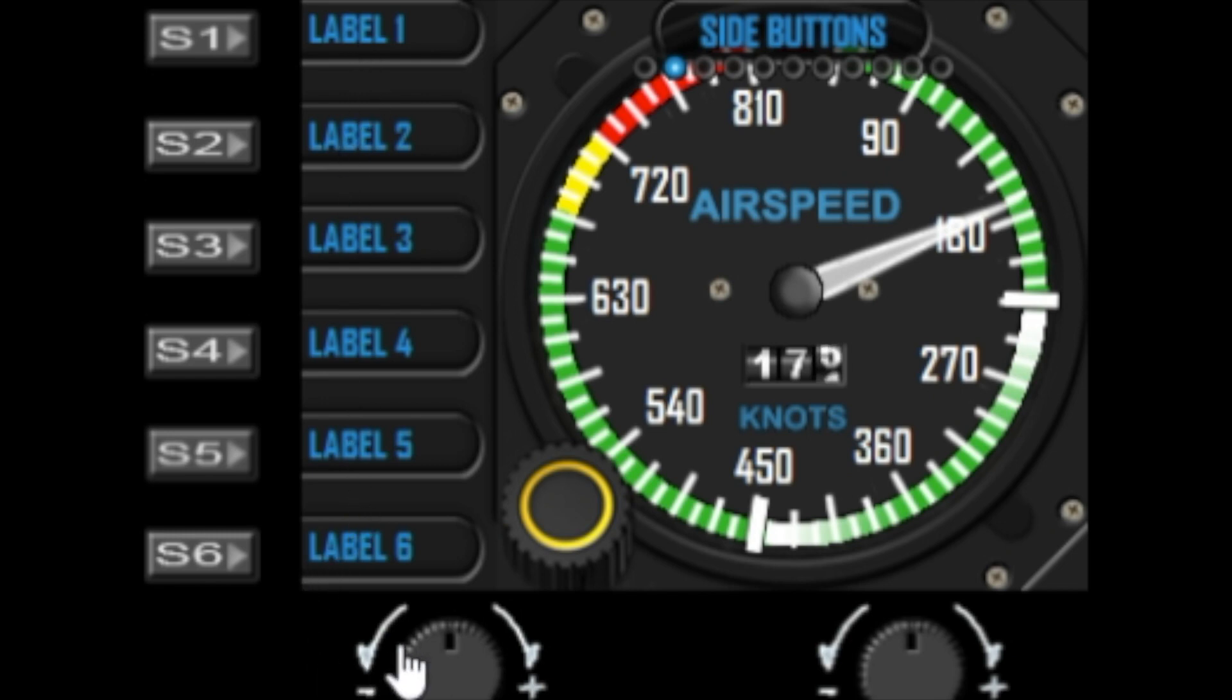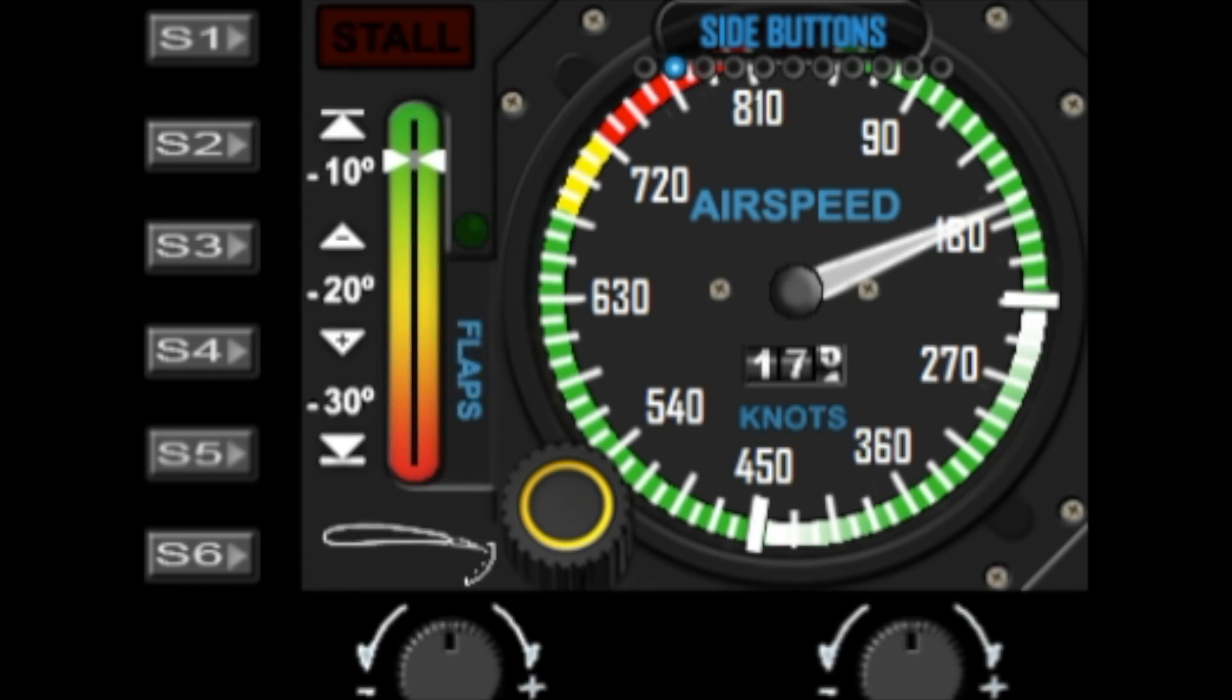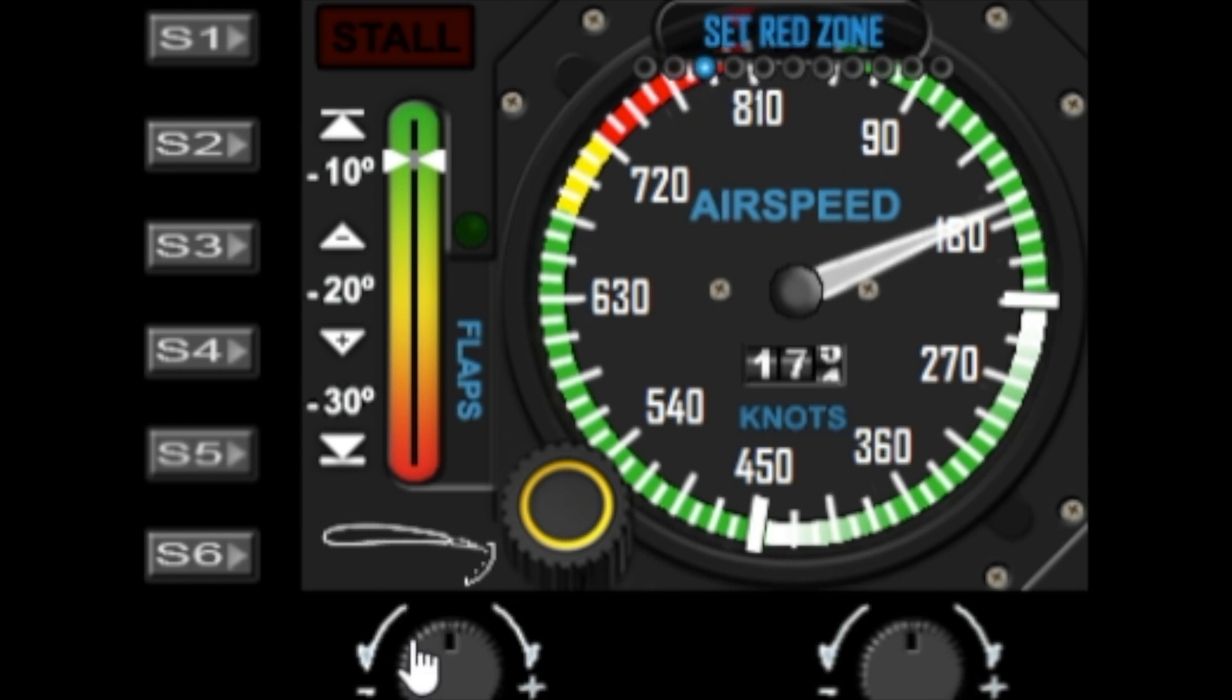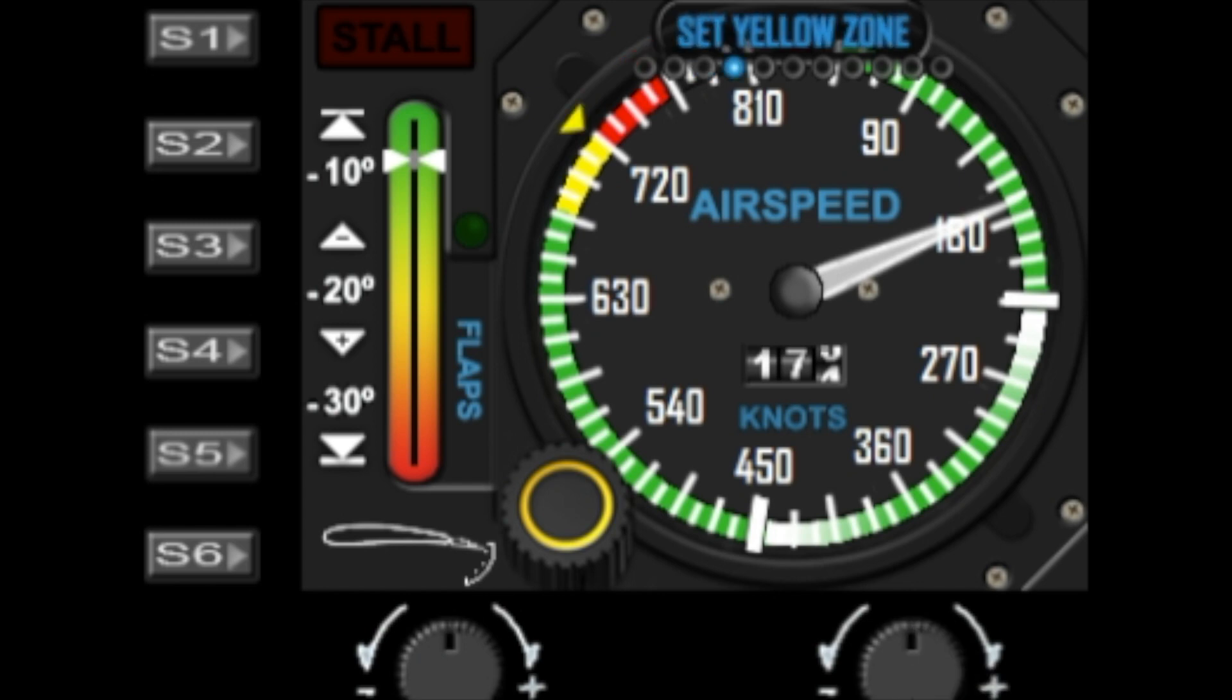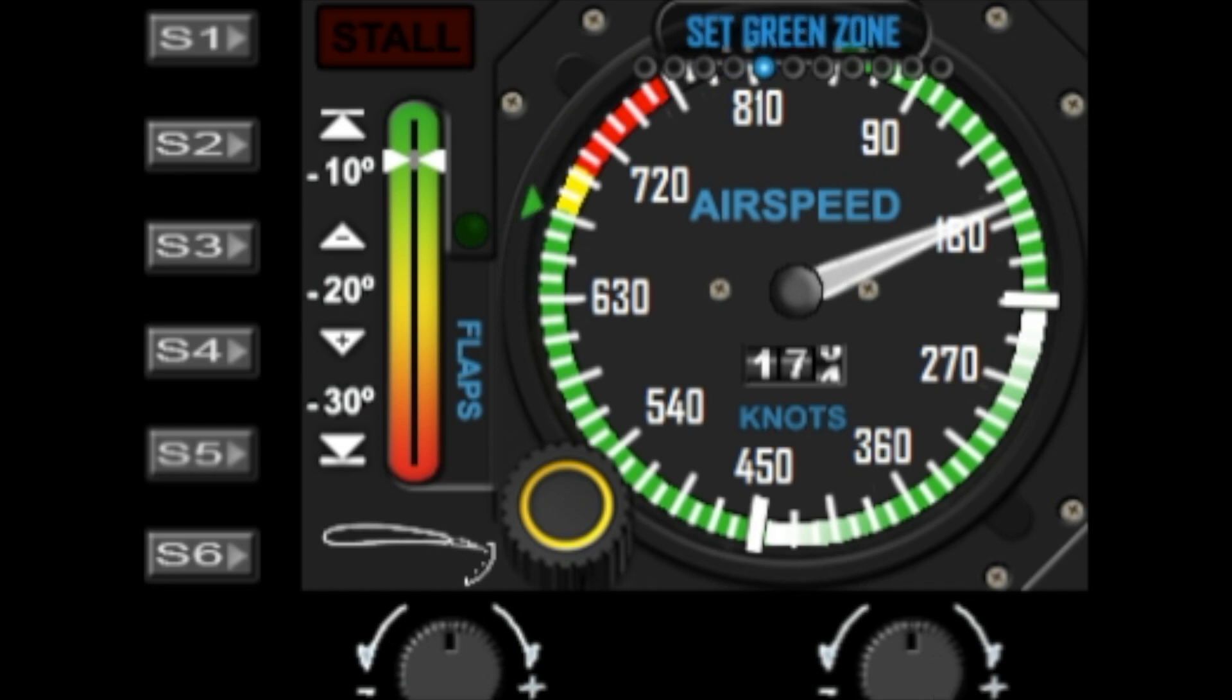The next option is the set red zone, so this enables you to use the left dial to basically move the red zone graphics. The next option will enable to change the yellow zone graphics, and then the next option will enable to change the green zone graphics. So you can fully adjust the coloring of the gauge.